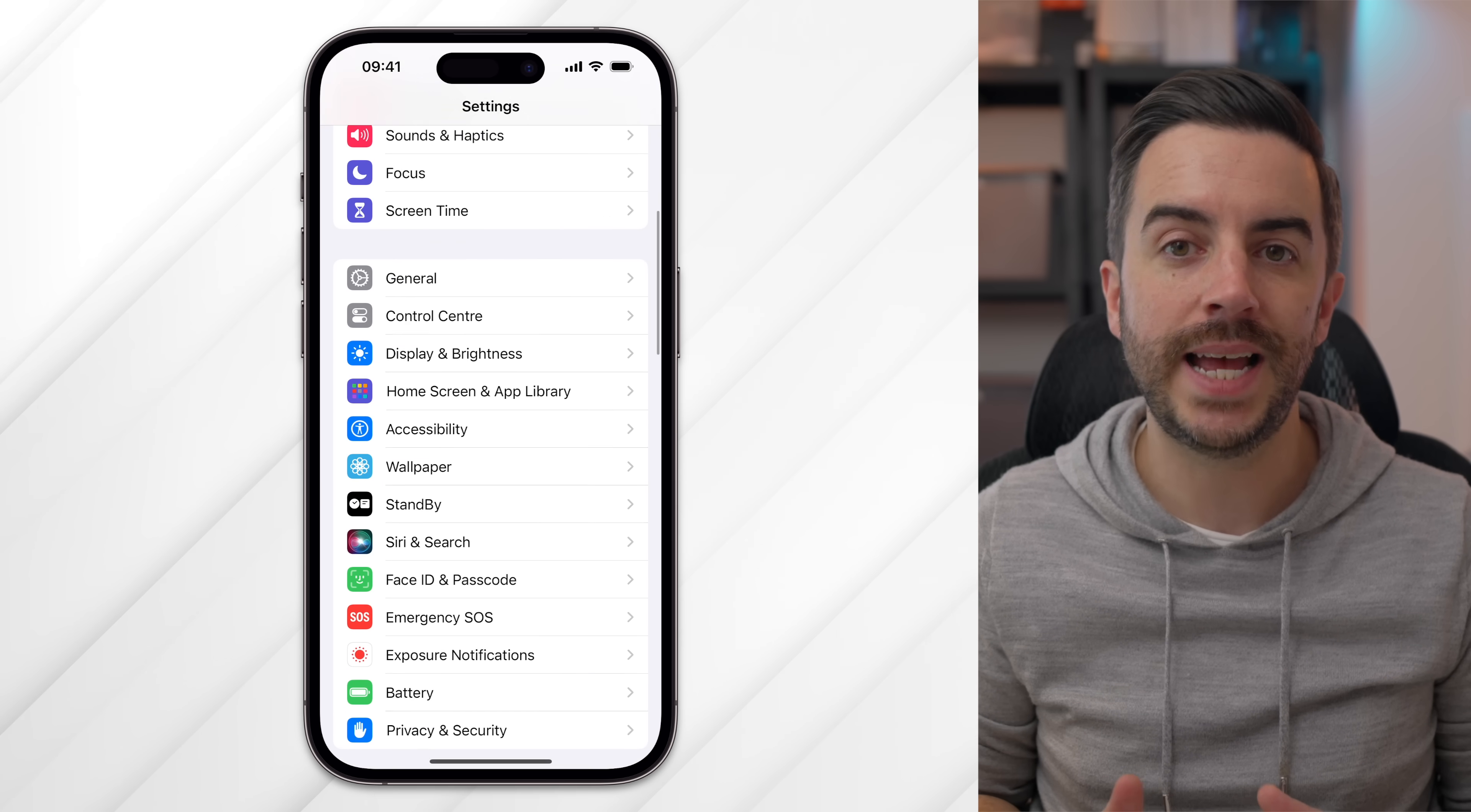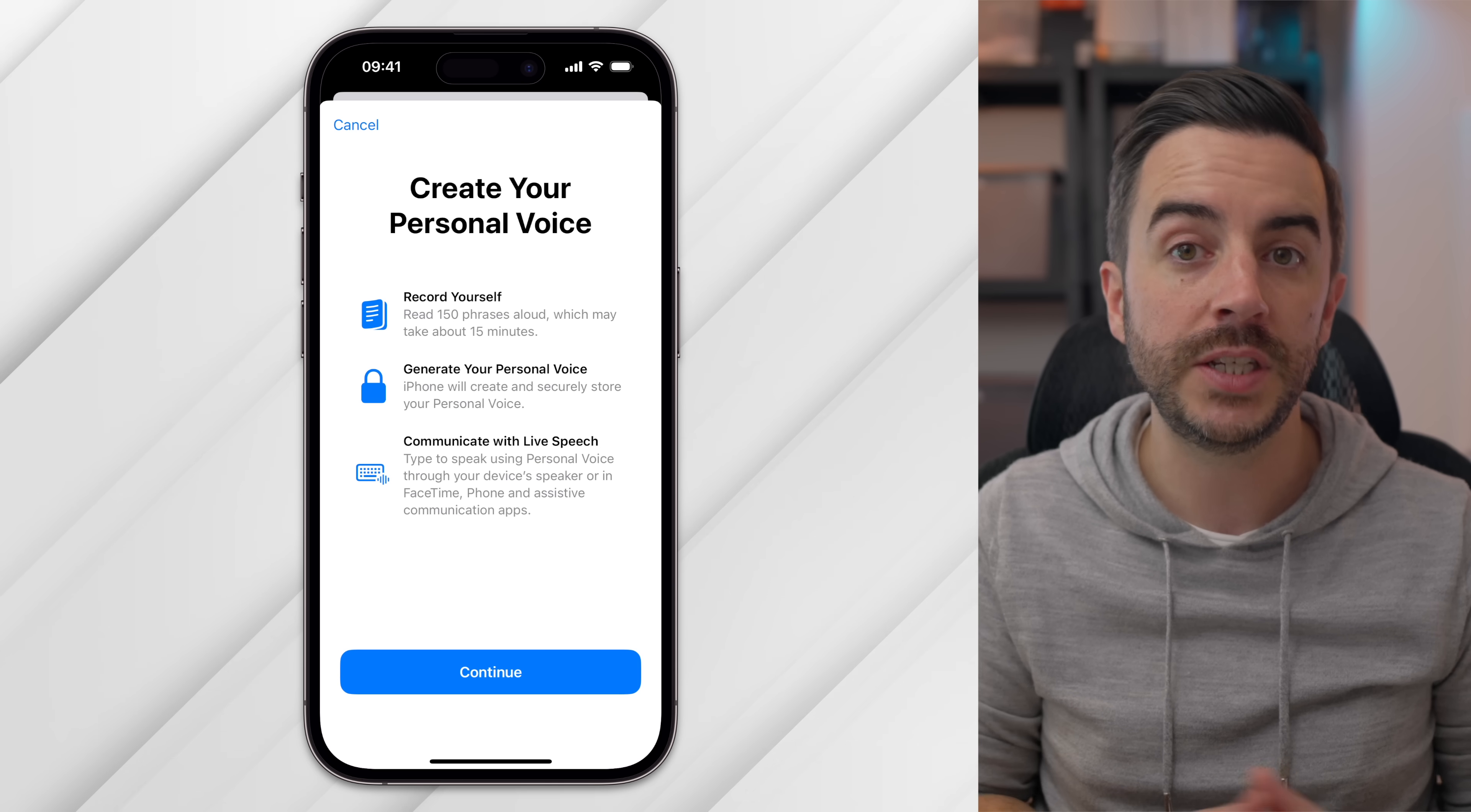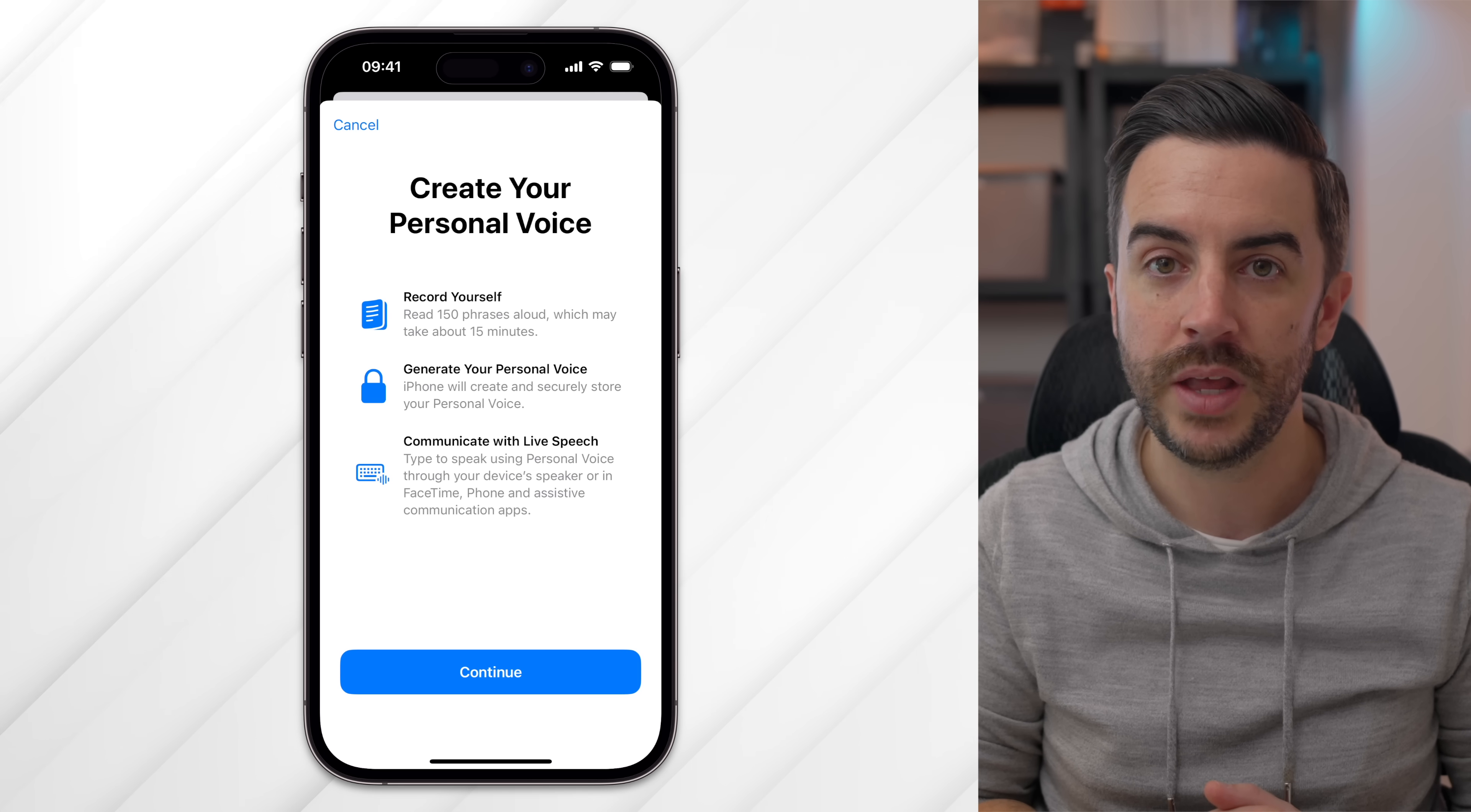If you go to Settings, then Accessibility, and scroll down to the Speech section, you can see an option called Create a Personal Voice. Tap on this, confirm your identity using Face or Touch ID, and then follow the steps to create your personal voice. This involves speaking 150 phrases into your phone. Your phone then uses those phrases, along with machine learning, to create a representation of your voice. It takes about 15 to 20 minutes to complete all of the phrases, and then it will take some time afterwards for your device to process the voice.